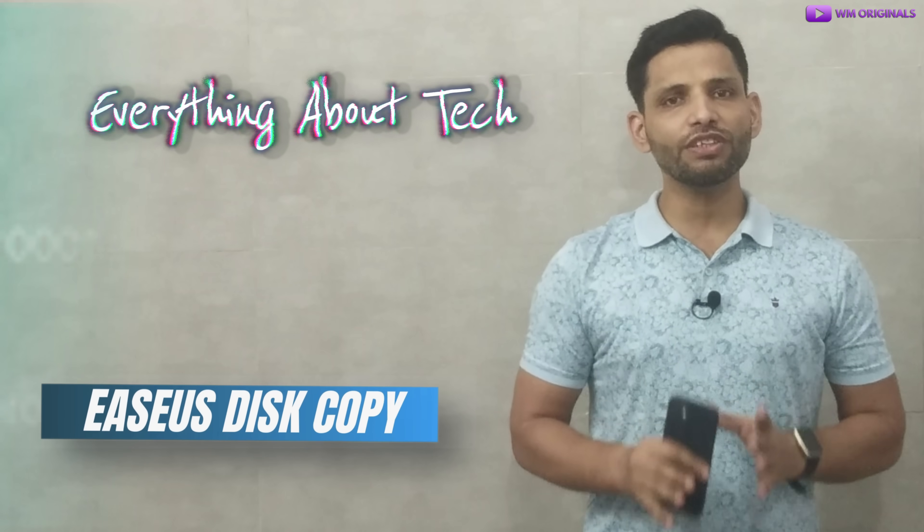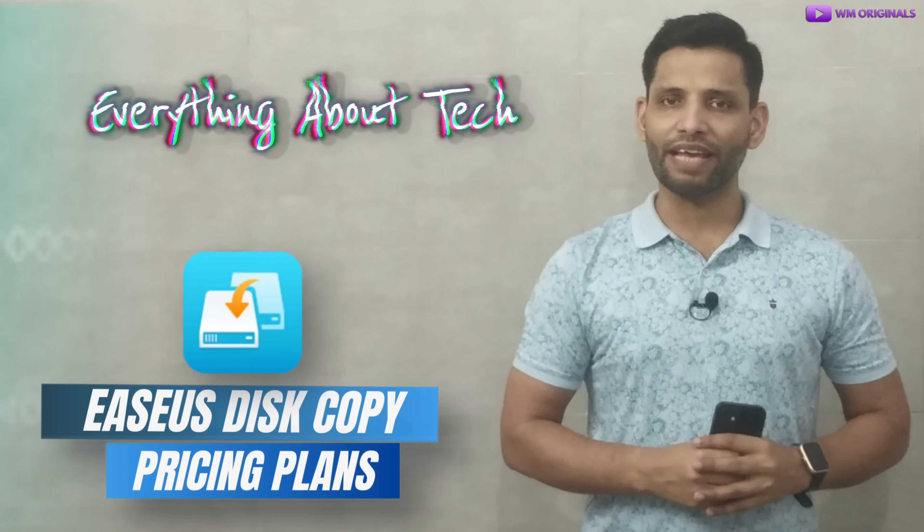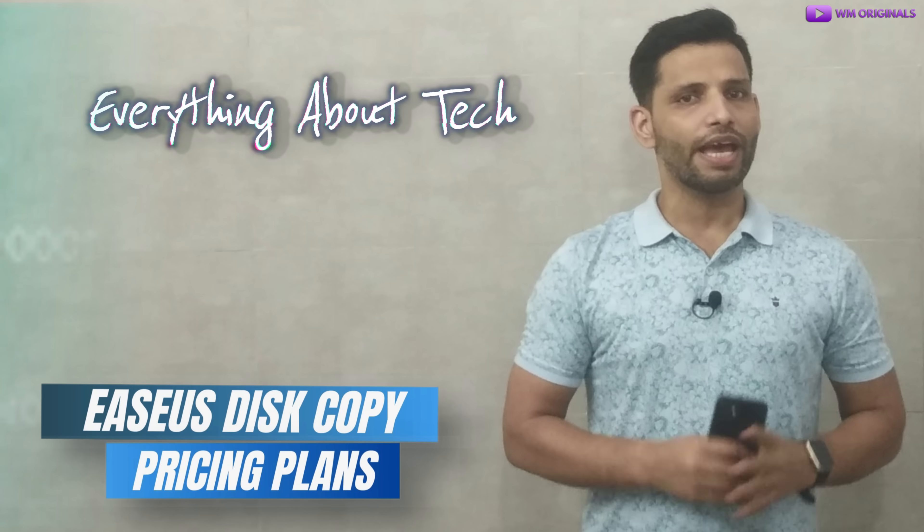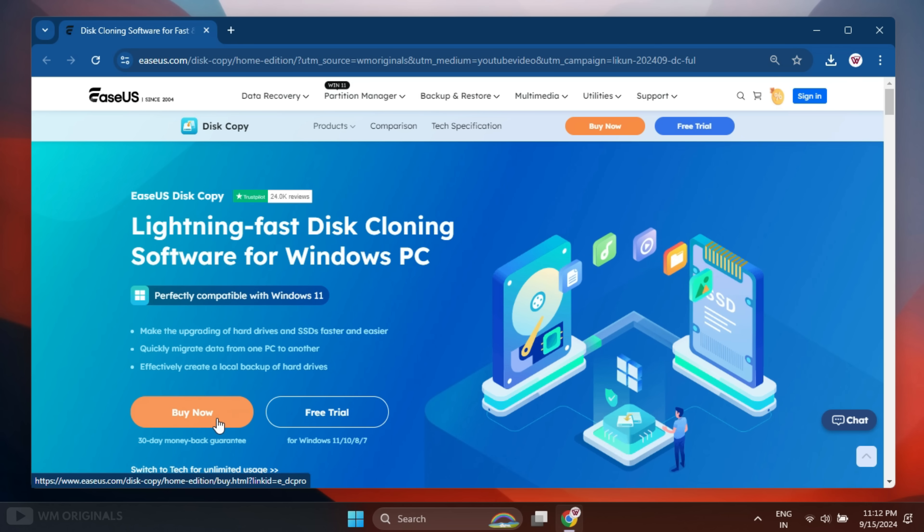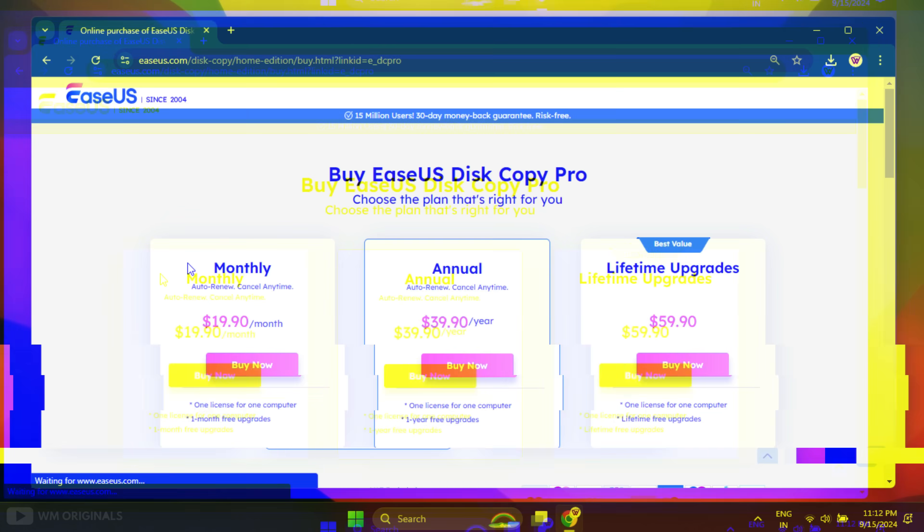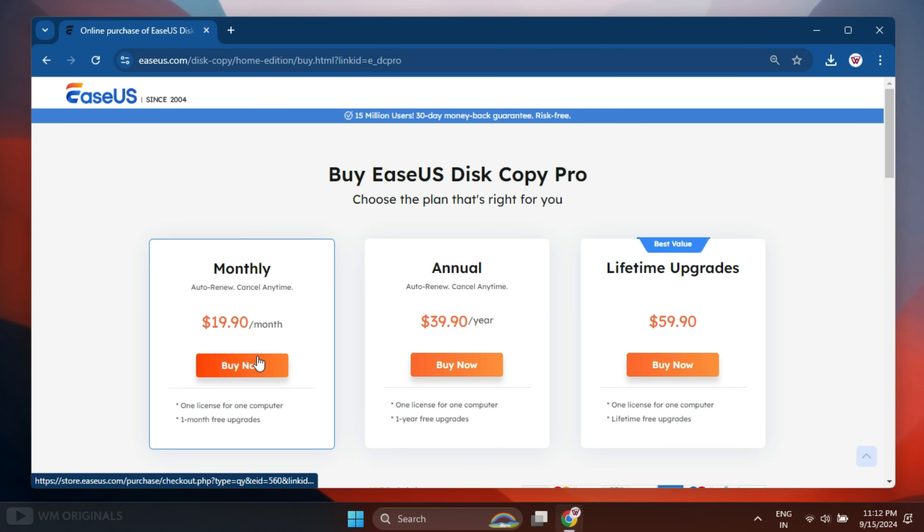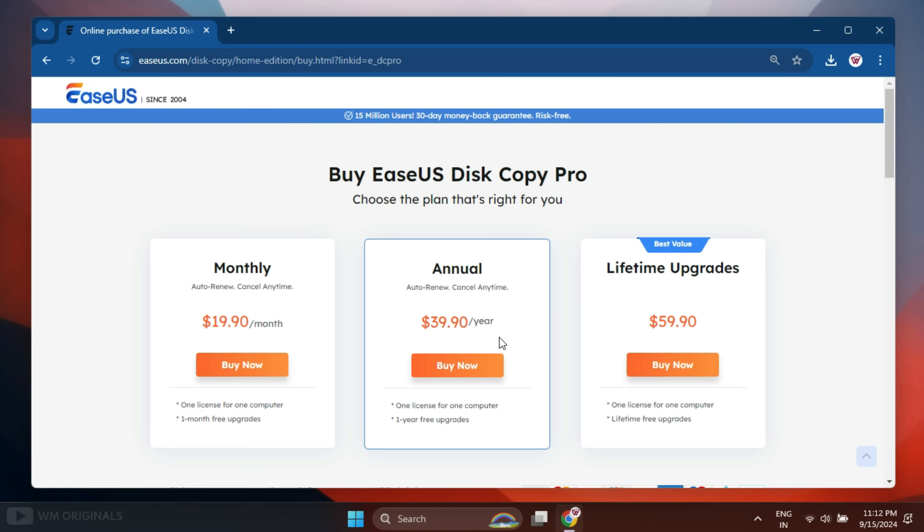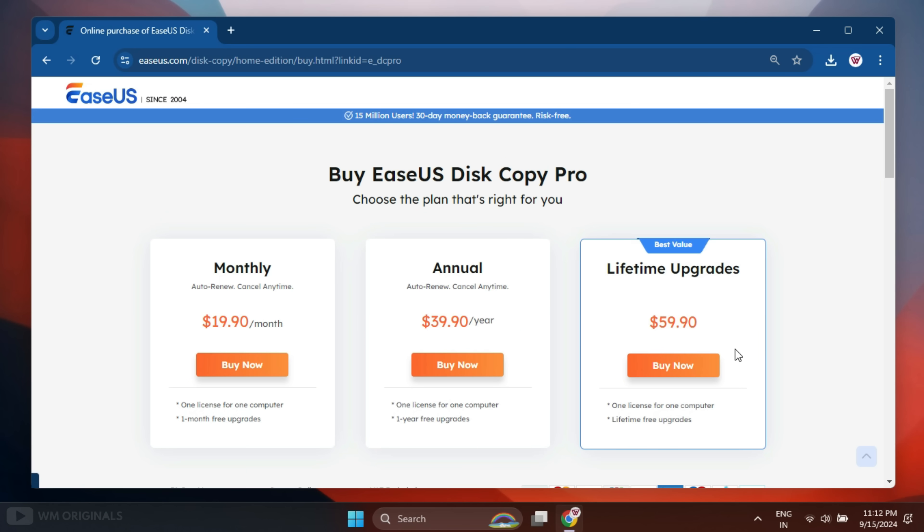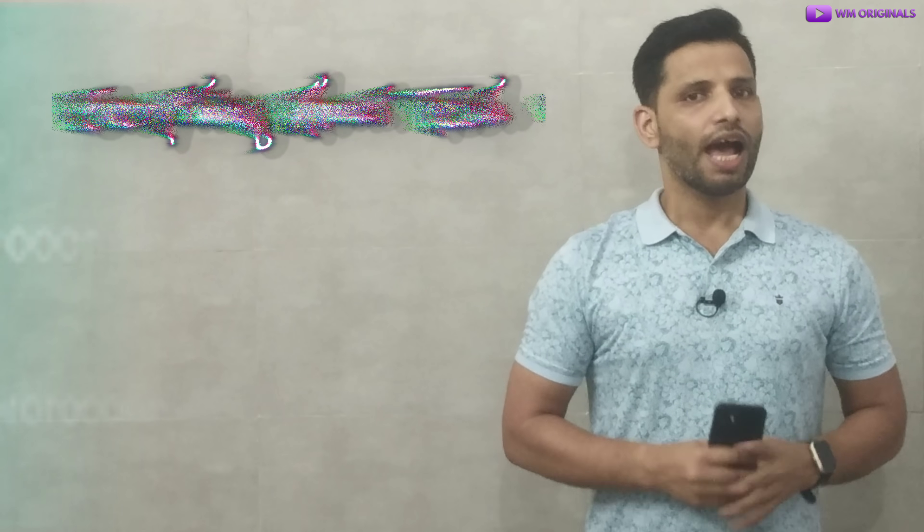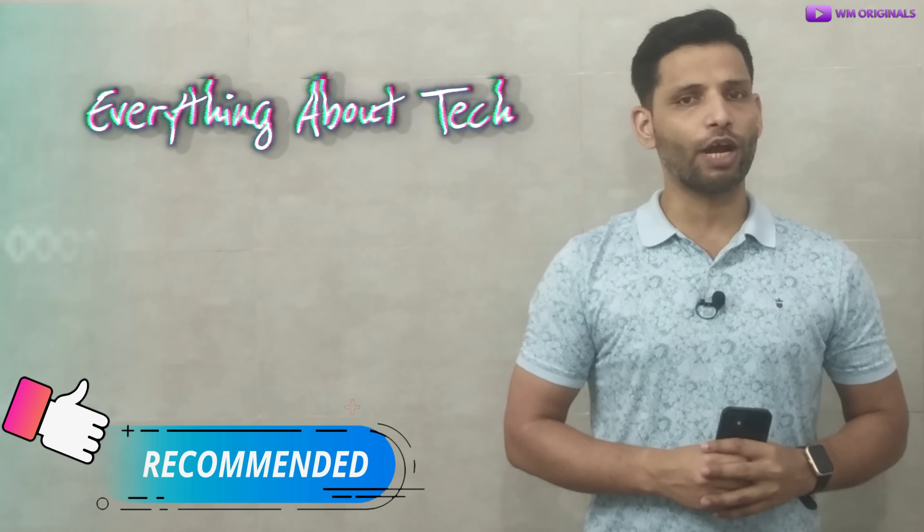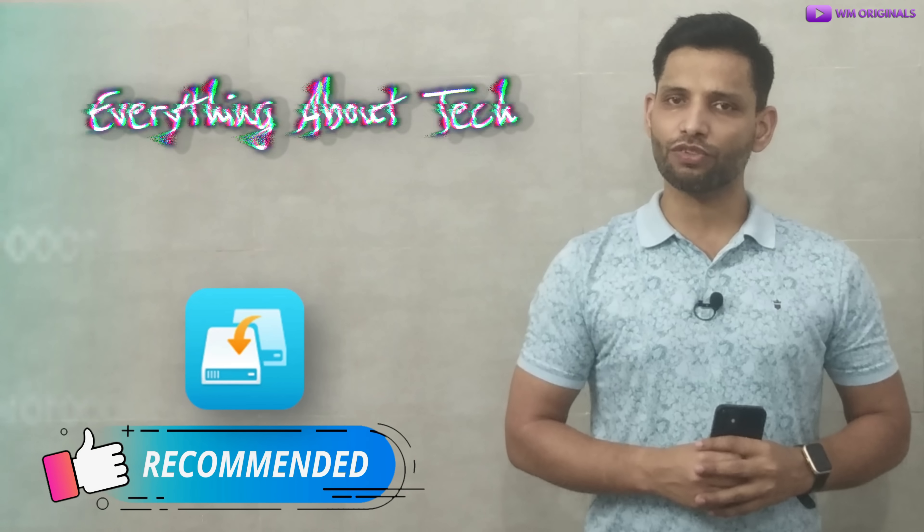So now let's talk about EaseUS Disk Copy pricing plans. And for that here we are back on official website. Now click buy now. Here we have different pricing plans for EaseUS Disk Copy Pro. Choose a plan as per your requirement. Easy to use and affordable.